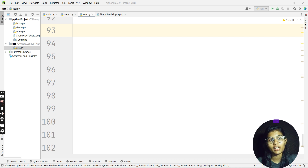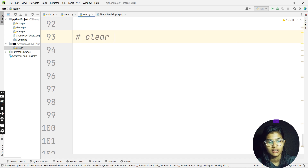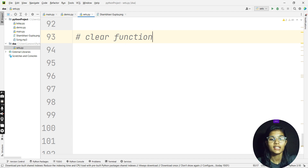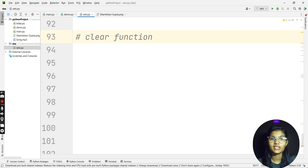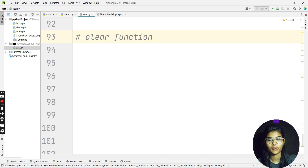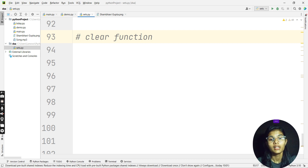So here we have a function — I'll just write it — and that is the clear function. Whenever you want to make your set completely empty, meaning there should not be any element present in it, you use the clear function. This clear function will completely help you out with making the whole set empty.